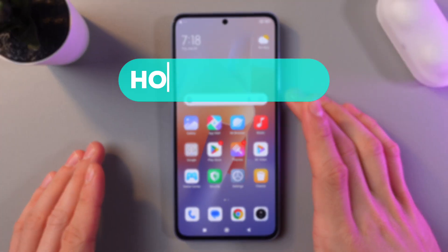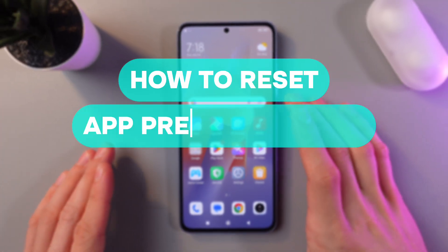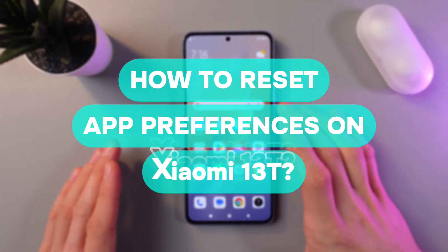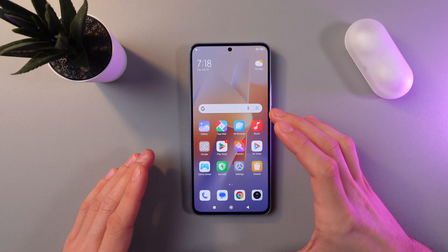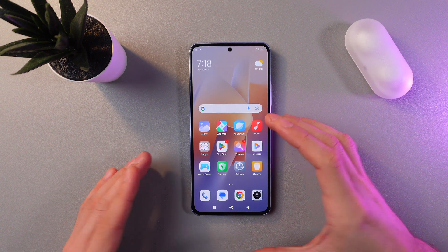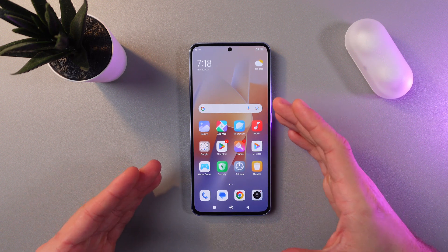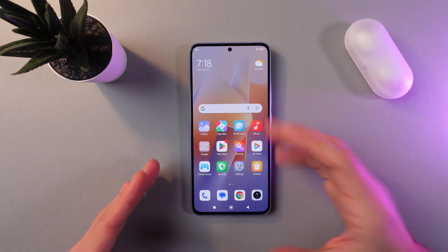Hello everyone, and today I'll show you how to reset app preferences on your Xiaomi 13T. This is going to be useful if you want to restore everything to its default state.